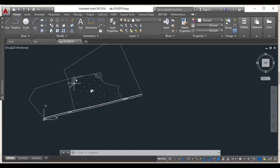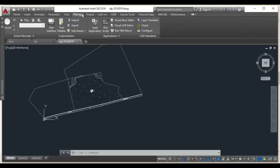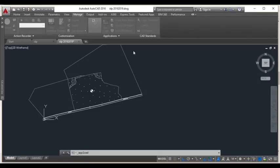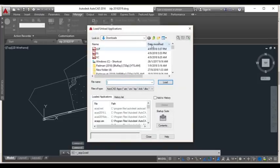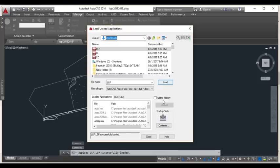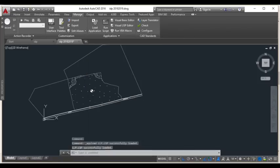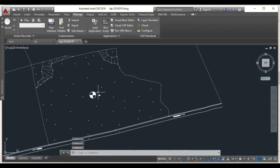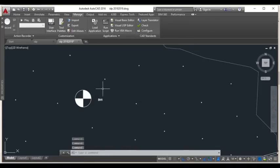Then click Load Application and a pop-up window will appear. In the pop-up window, choose the file name - in my case it's LLP. Select it and click Load. A command will show that the LISP file is successfully loaded.